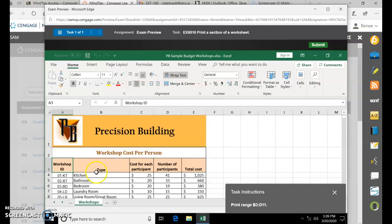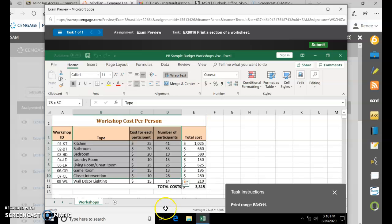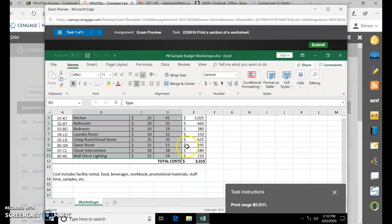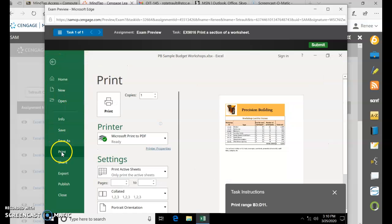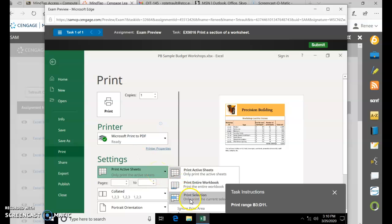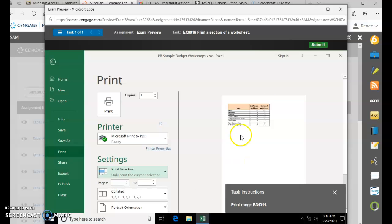So the first thing you have to do is select the range — B3 all the way to D11. It's just a particular range that you'd want to print. Click File, Print, and instead of printing the entire active sheets, you would choose just the selection. So it narrows down just what you selected, and then click Print.